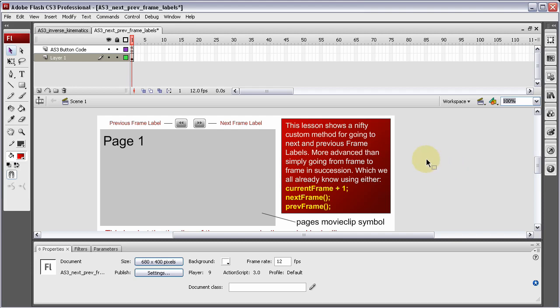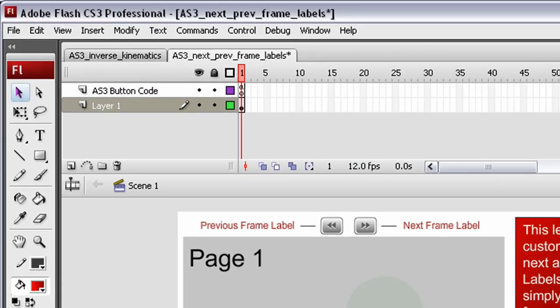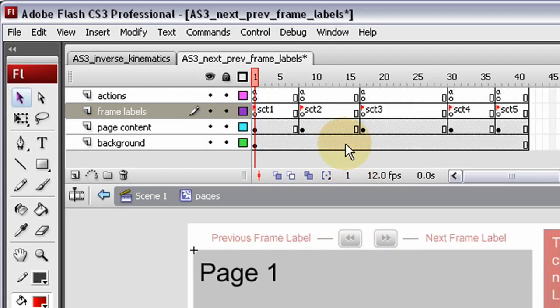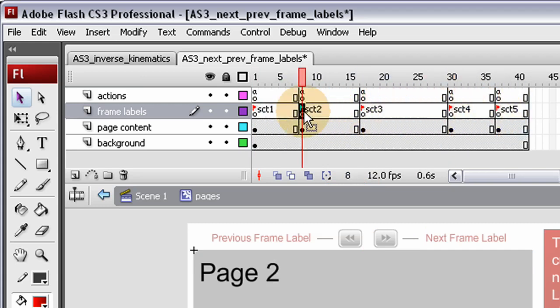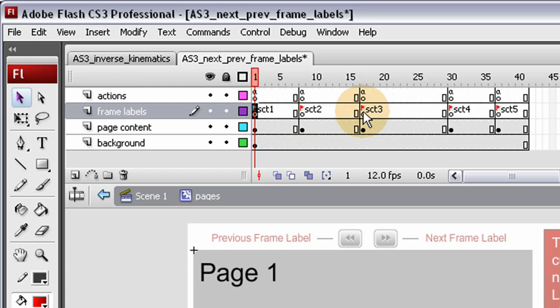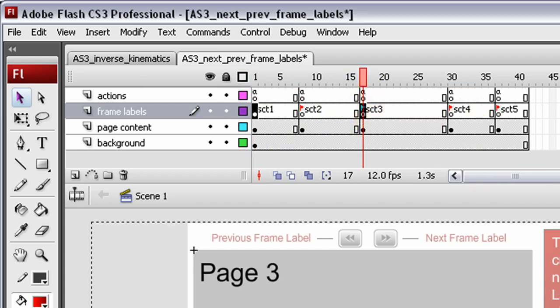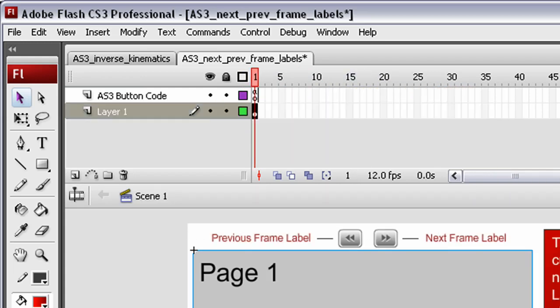So this lesson shows a nifty custom method for going to next and previous frame labels. I don't know if you know what frame labels are. Let me show you. Just the little flags. We can make our files snap to certain sections or play certain sections that we want to by giving them frame labels. That's what a frame label is. So this lesson shows a nifty method for going to next and previous frame labels automatically.